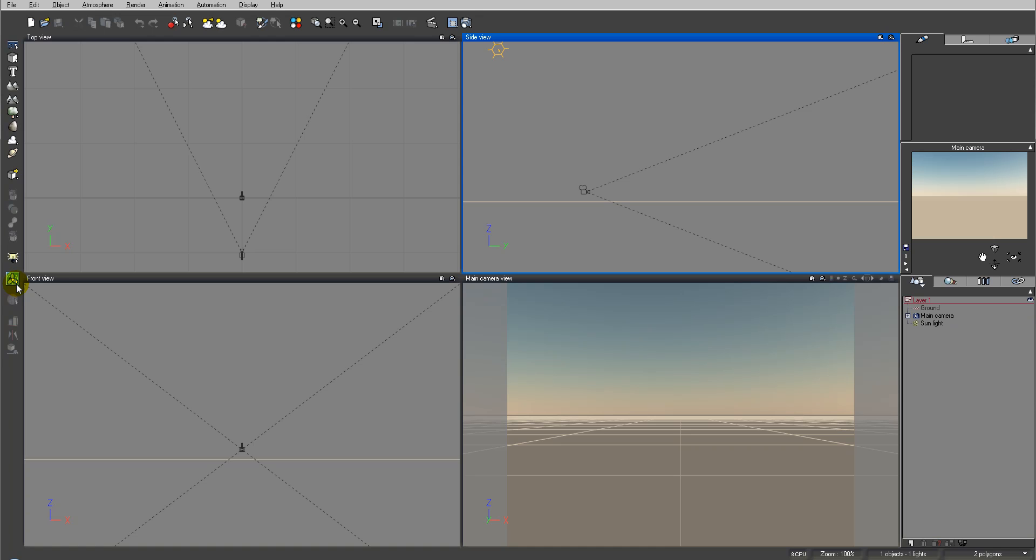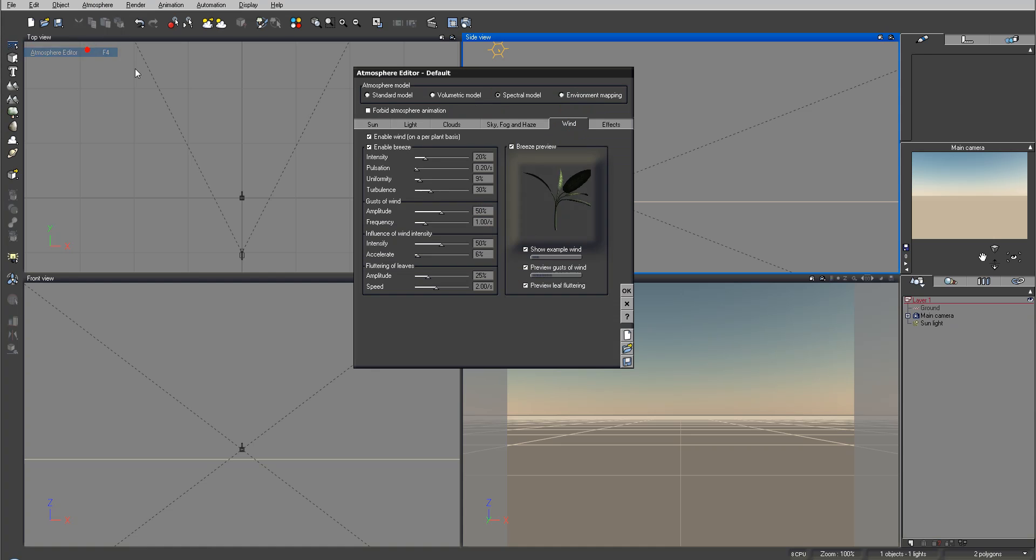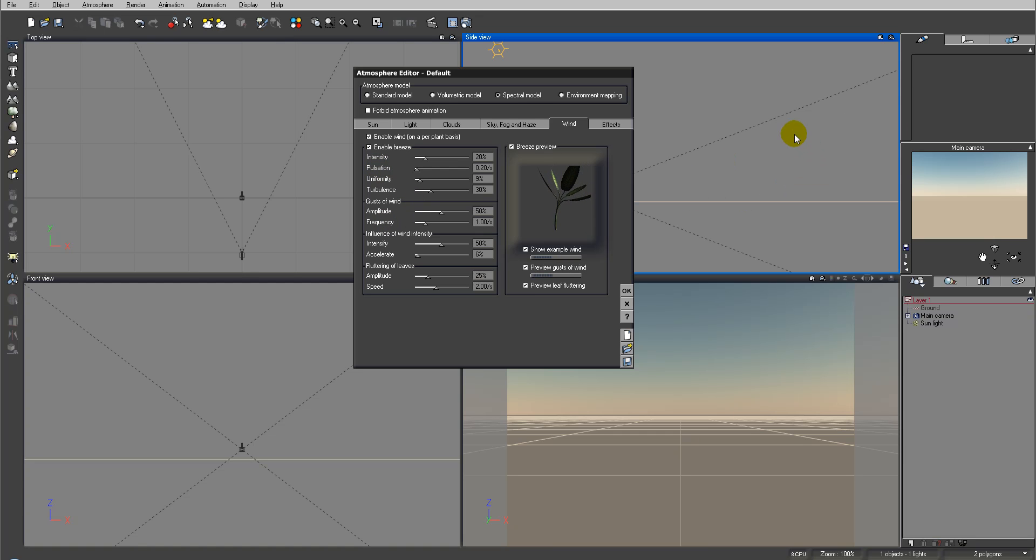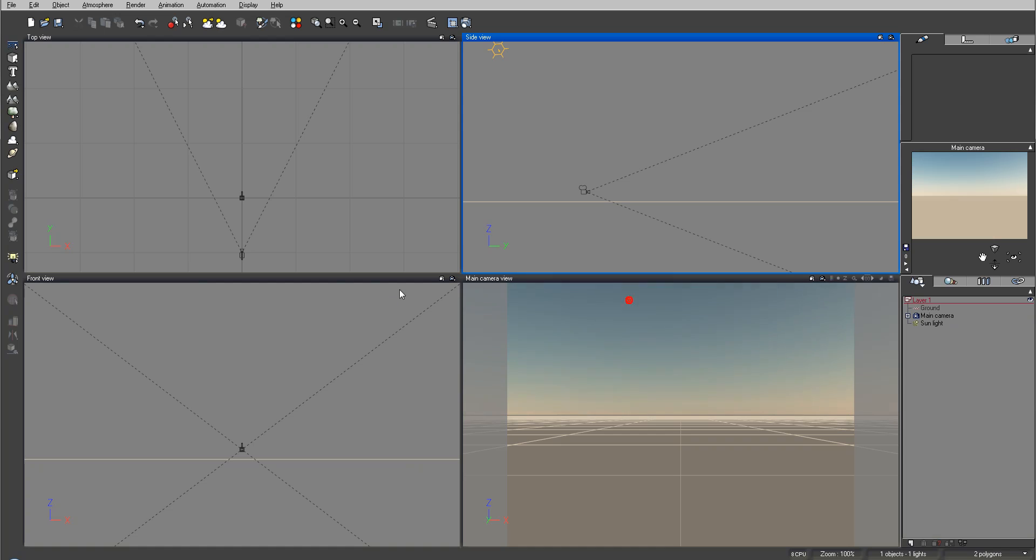A couple things about ventilators - it is not a global wind. So if you remember, if we go to atmosphere editor right here we have a wind type which applies the breeze or wind on all our plants that are in our scenery. Ventilator however is a more localized type of force that we can apply to single plane or plant objects or to the ecosystem.